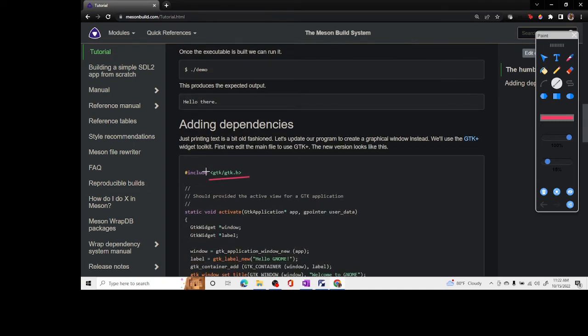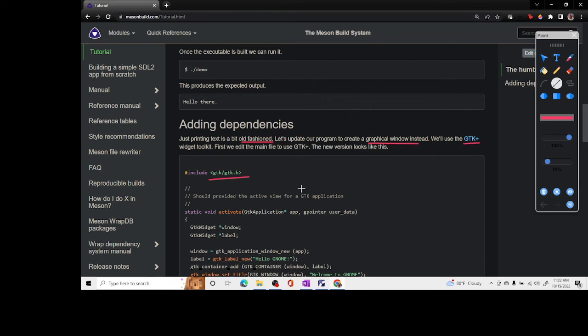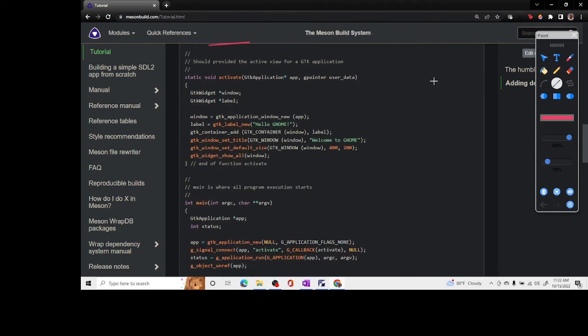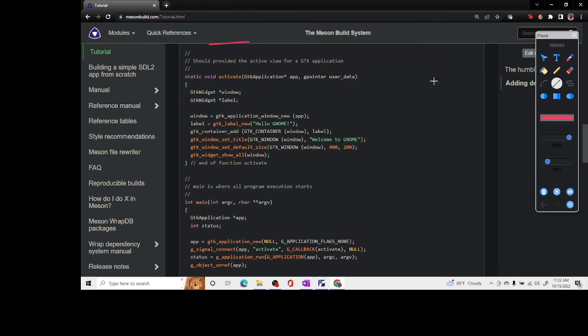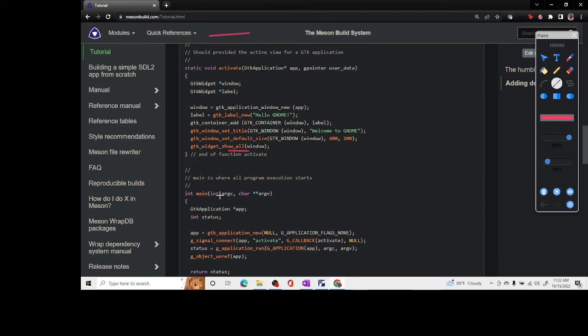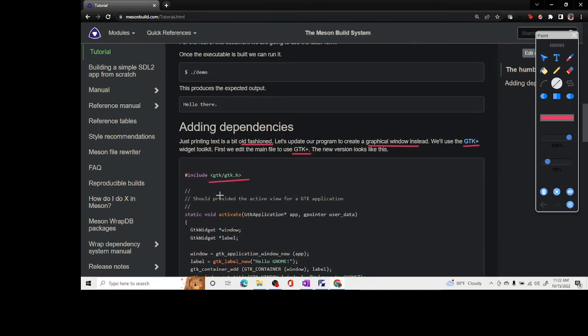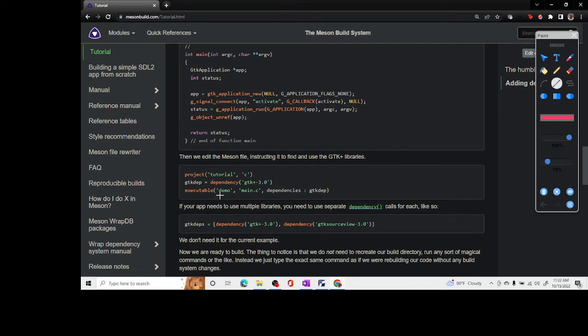When we talk about dependencies, as it says it's very simple. Now we want to create a graphical window instead of just printing it there and we use GTK plus. We have to edit the main file. This is what this version looks like. You have added a window and you have put a label inside the window, a title, and you have displayed it. Eventually you do show, so show creates this window.